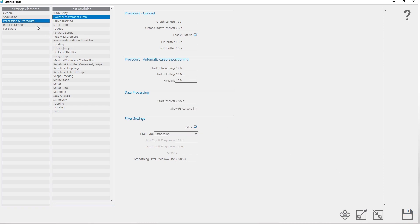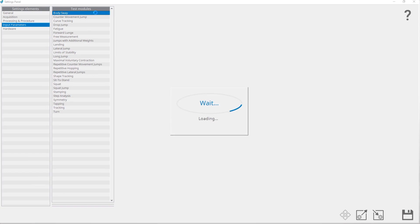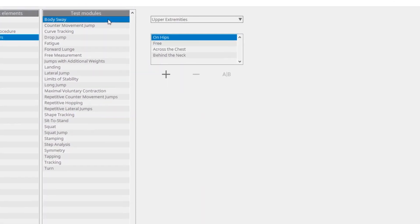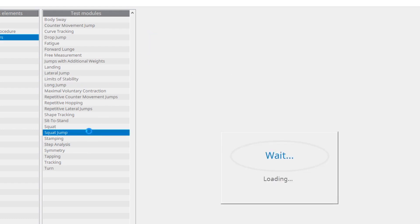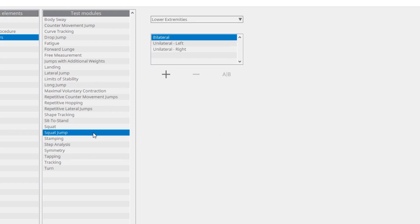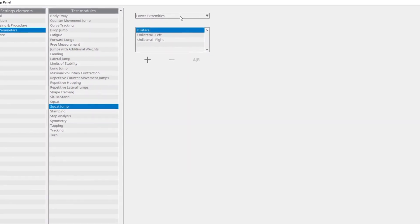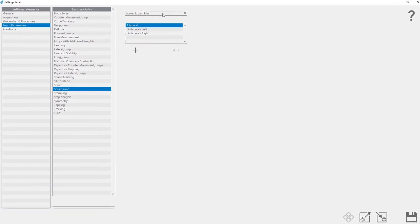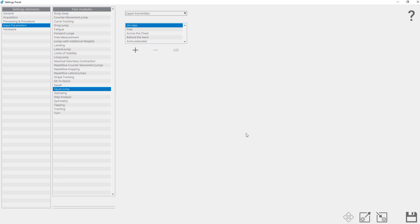Under input parameters, the input parameter values can be added, edited, or deleted for each module separately. Listed here are all the input parameters for the selected test module and all the values for the selected input parameter. An input parameter cannot be added, renamed, or deleted, but values for an input parameter can be added. Default values cannot be edited or deleted. A new input parameter value can be added by clicking on the add input parameter button. For example, you can add a new value for the upper extremities input parameter — write a name for the new input parameter value.